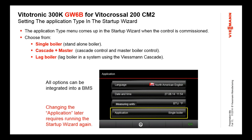For the GW6B — remember this is a multi-function control — you now have the application selection. The options are: single boiler, cascade plus master, and slave boiler, just as I had talked about before. You simply pick the one you want, and the control then restarts in that configuration.